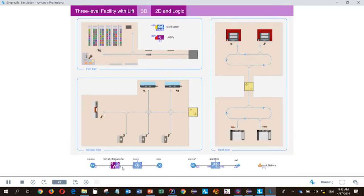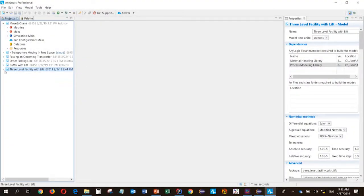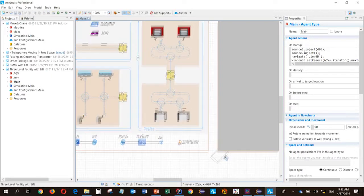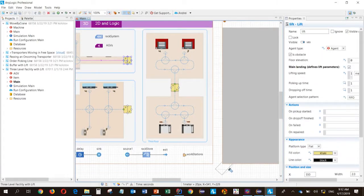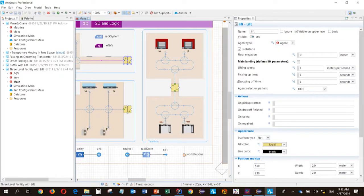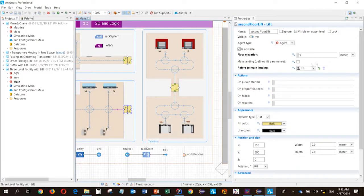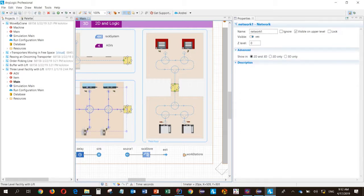And this is the logic. You can see here, move-by-transporter block. It's the only block in this model. So all the routing is made automatically between these networks and interconnected using lift blocks. If we go into the model in AnyLogic development environment, we can see this lift block. This one is the main lift. And the other blocks, they refer to this main lift block. They have floor elevation parameter here. And networks are connected to these lifts. So AnyLogic knows how to route items through the whole network.